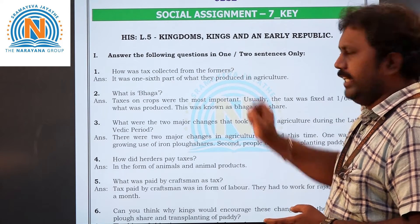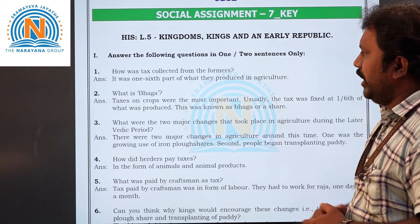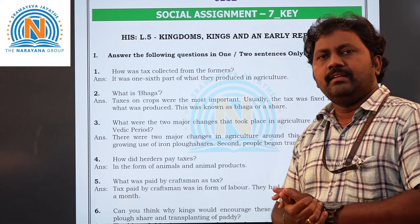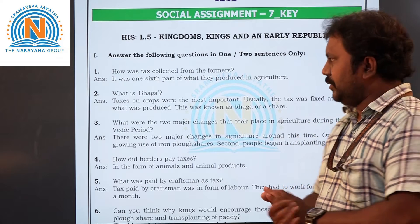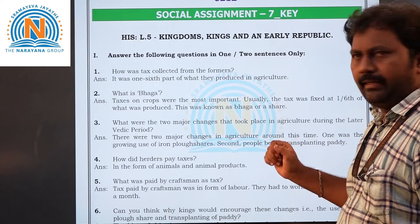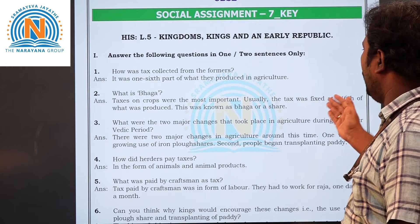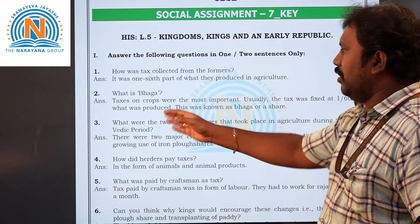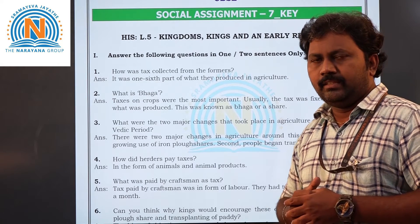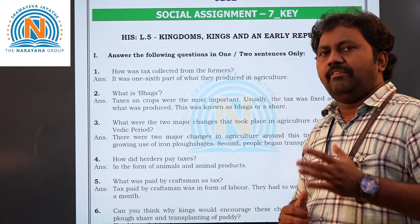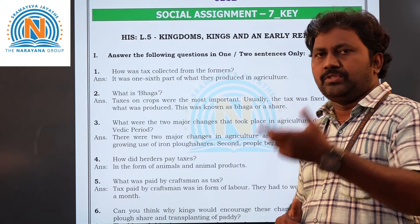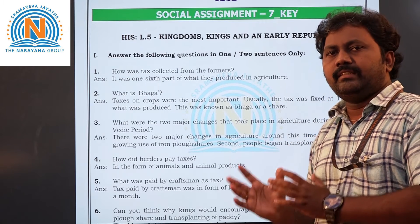Now coming to the second question: what is bhaga? Bhaga means tax on crops. Taxes on crops were the most important. Usually the tax was fixed at one-sixth of what was produced. This was known as bhaga, or a share — meaning one-sixth part charged as tax.